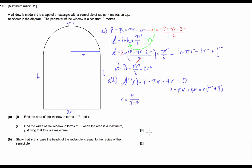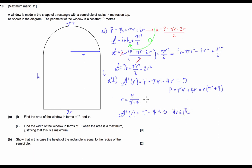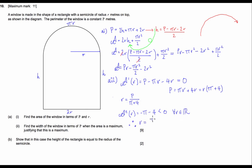Now to justify that this is a maximum, we take our second derivative: A'' = −π − 4. As you can see, this is less than 0 for all values of r. Our second derivative being always less than 0 tells us that this function is always concave down. Therefore, r = p / (π + 4) is a local maximum.